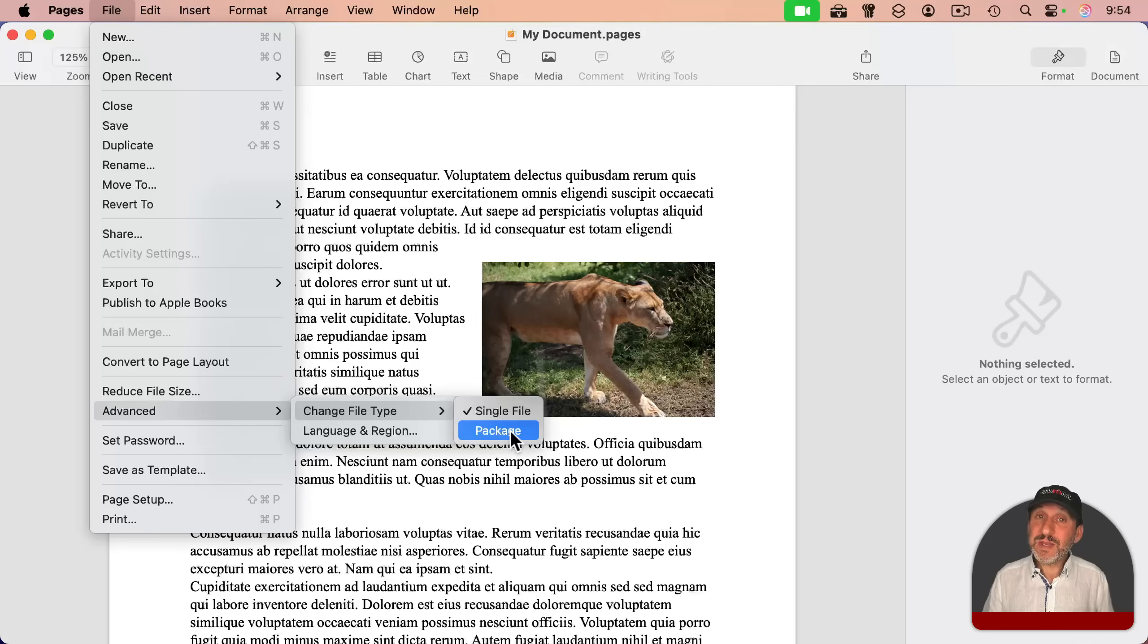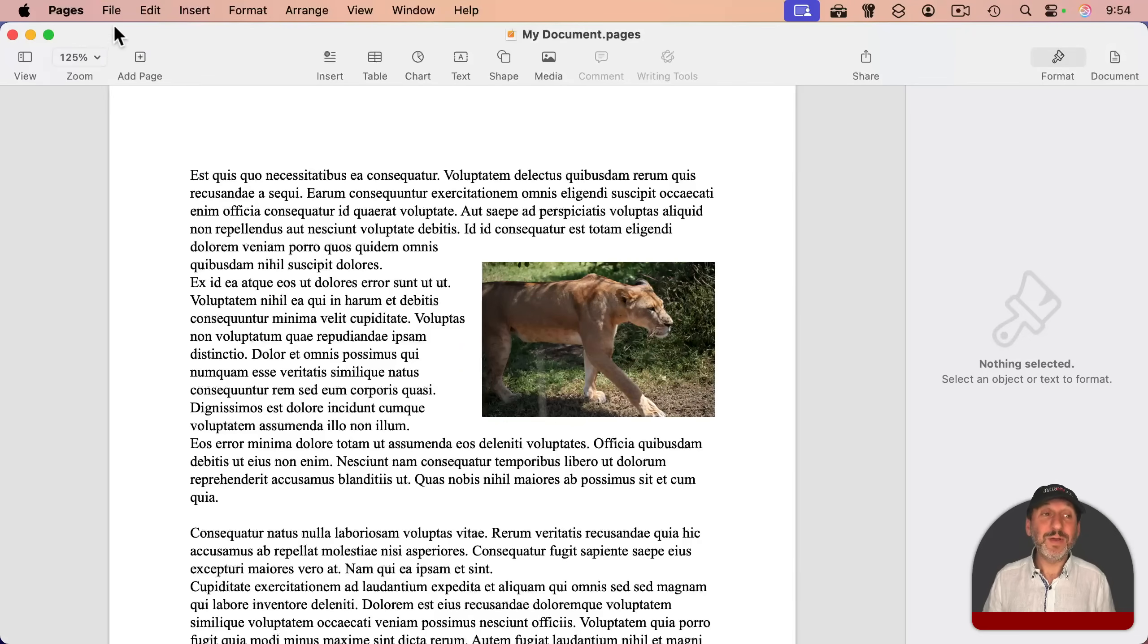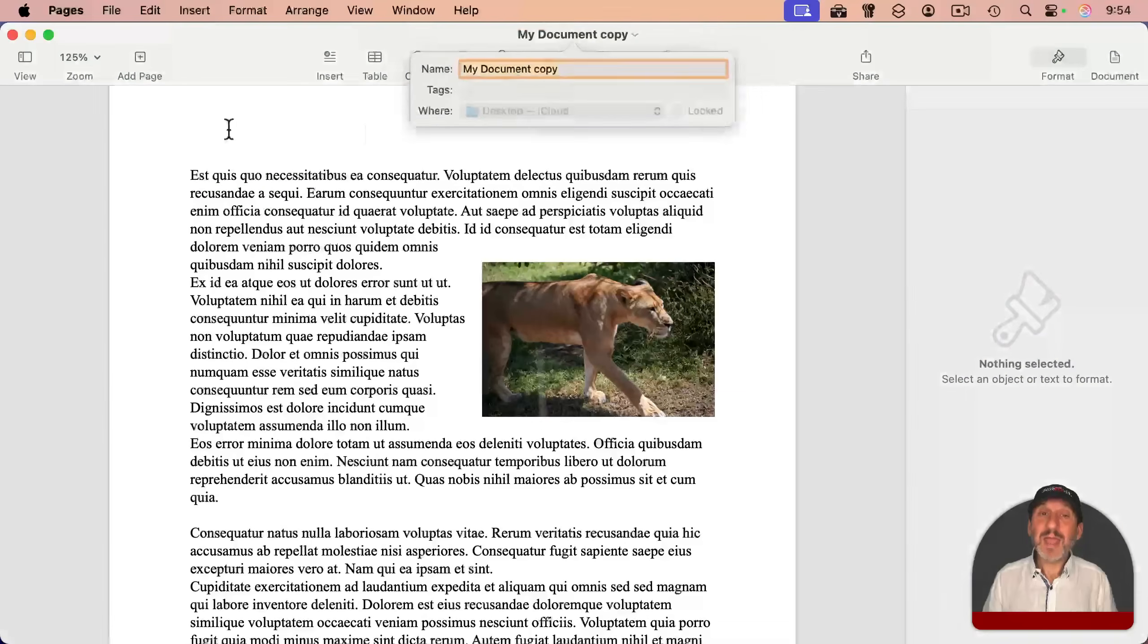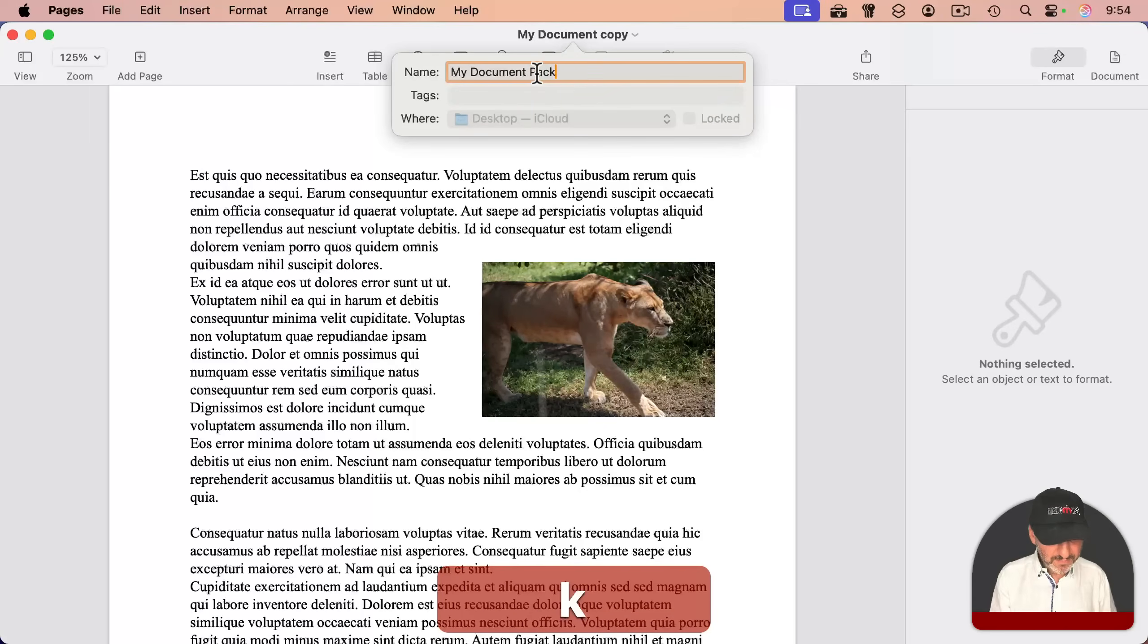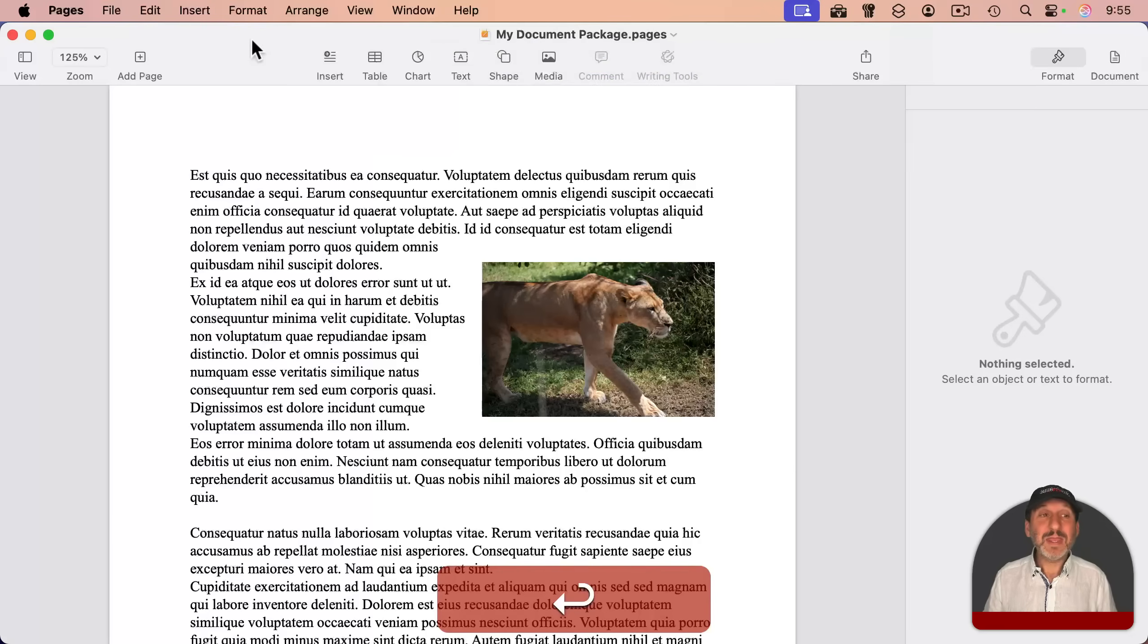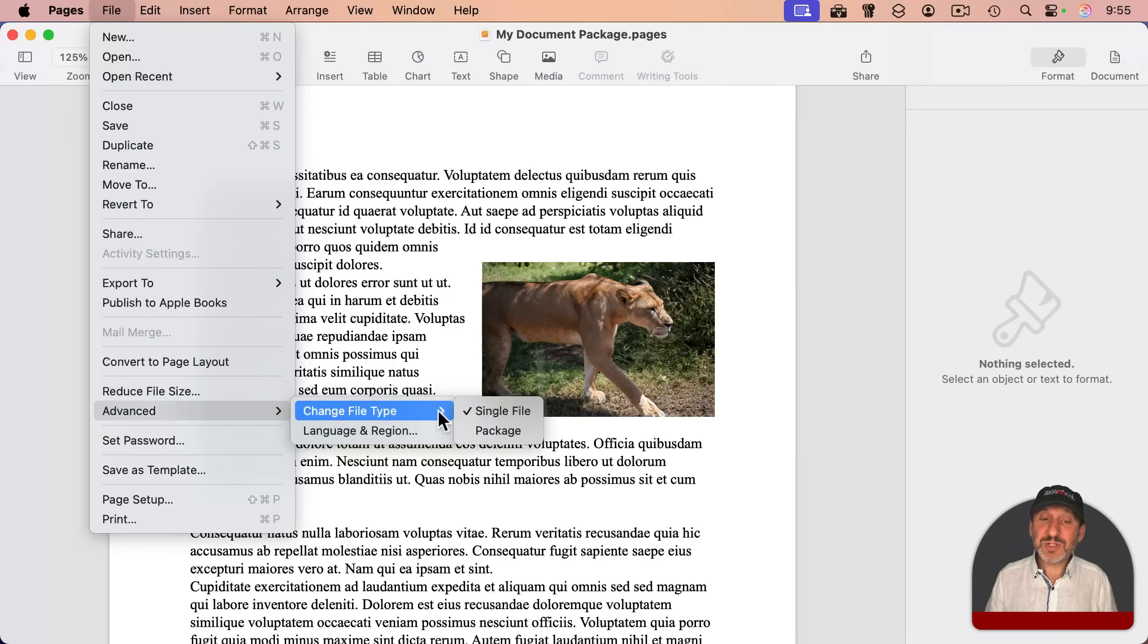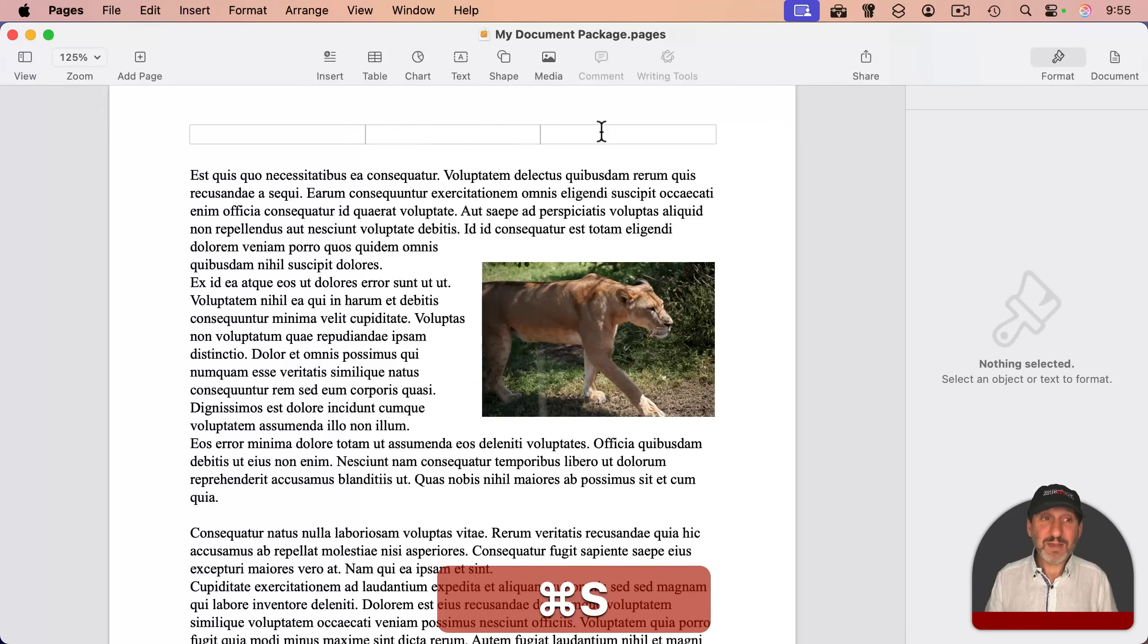What's the difference between these, and when should you use one or the other? So this document is saved as a single file. But if I go and duplicate it, and then with this duplicate, let's change the file name so we know which one is a package. And then I'm going to go into File, Advanced, and change the file type to Package. And now I'm going to save it.